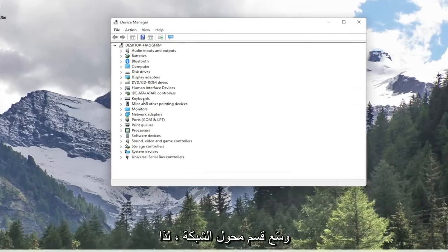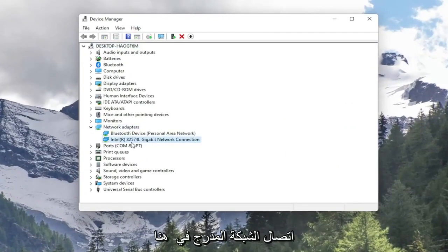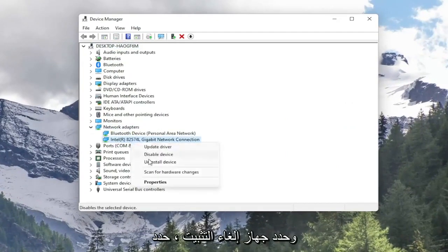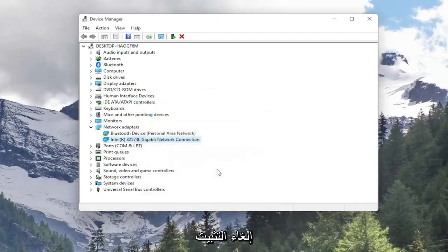Expand the network adapter section, so double click on it. Right click on your network connection listed in here and select Uninstall Device. Select Uninstall.